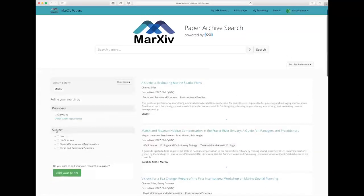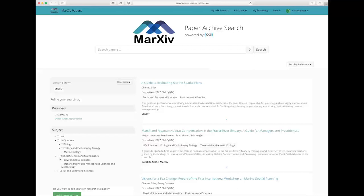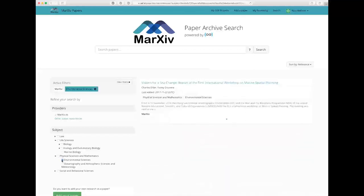You'll notice on the left side here, there's this subject area filter. You can use these facets to sort by subject area. So if I check on environmental sciences here, you'll notice that I get all the papers just related to environmental sciences.